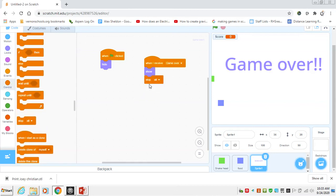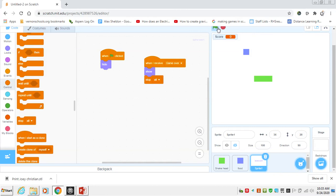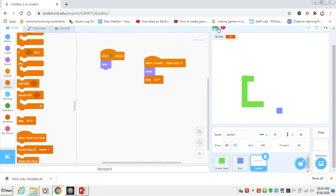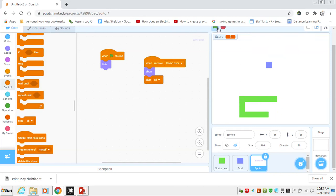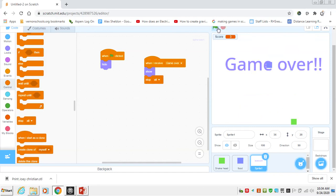All right, so when we crash into the wall, game over is broadcasted. This sprite is going to receive game over, it's going to show it and stop everything. It's exactly what we want. So as we're playing now, everything should happen as we want it to be, and the only thing that's going to cause this game to be over is if we ever touch the edge with the snake head — which we just did.